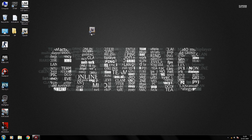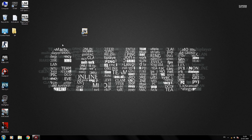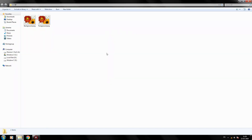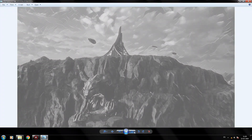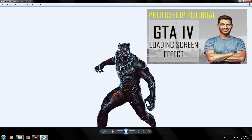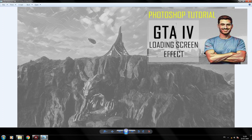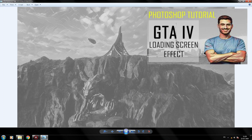First of all, make sure you have installed OpenIV on your PC. I have provided a link to the software in the description. I am using these images as my background and foreground respectively. If you want a similar effect for your images, watch my previous tutorial. I have provided its link in the description as well.